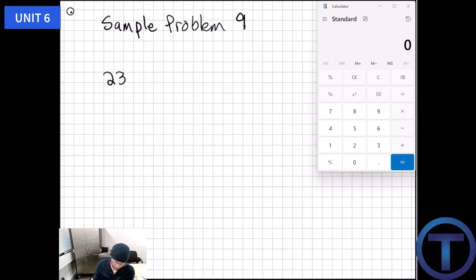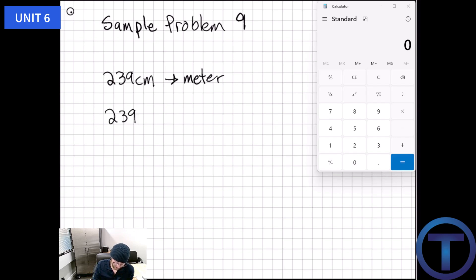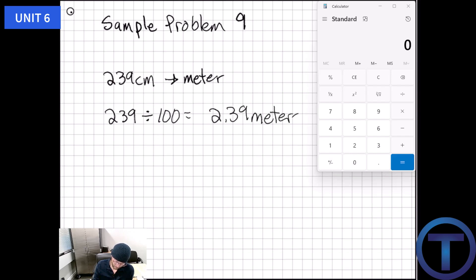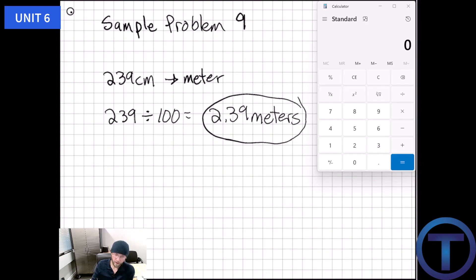Finally, sample problem nine: convert 239 centimeters into meters. We do the opposite of last time — divide by 100. 239 divided by 100 equals 2.39 meters. And that's it for this unit.